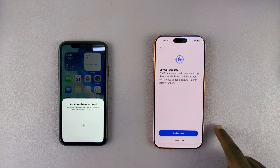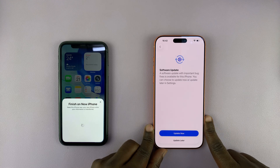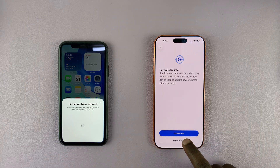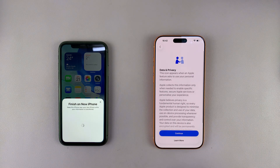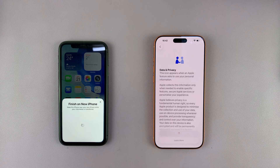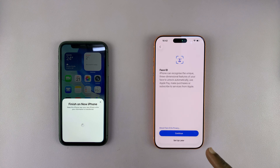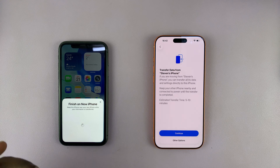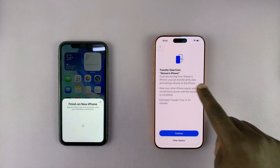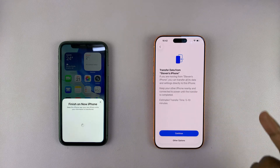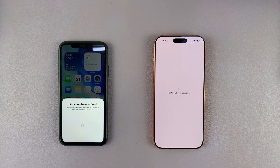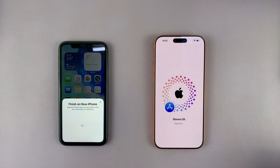It says 'Setting up,' and then the first thing it asks is about a software update — I can do that now or choose to update later. Then there's the Data and Privacy screen — I'll hit Continue. It's going to ask for Face ID once again; I'll choose 'Set up later' just to keep this video short. Then it asks to transfer data from my iPhone, and I'll hit Continue.